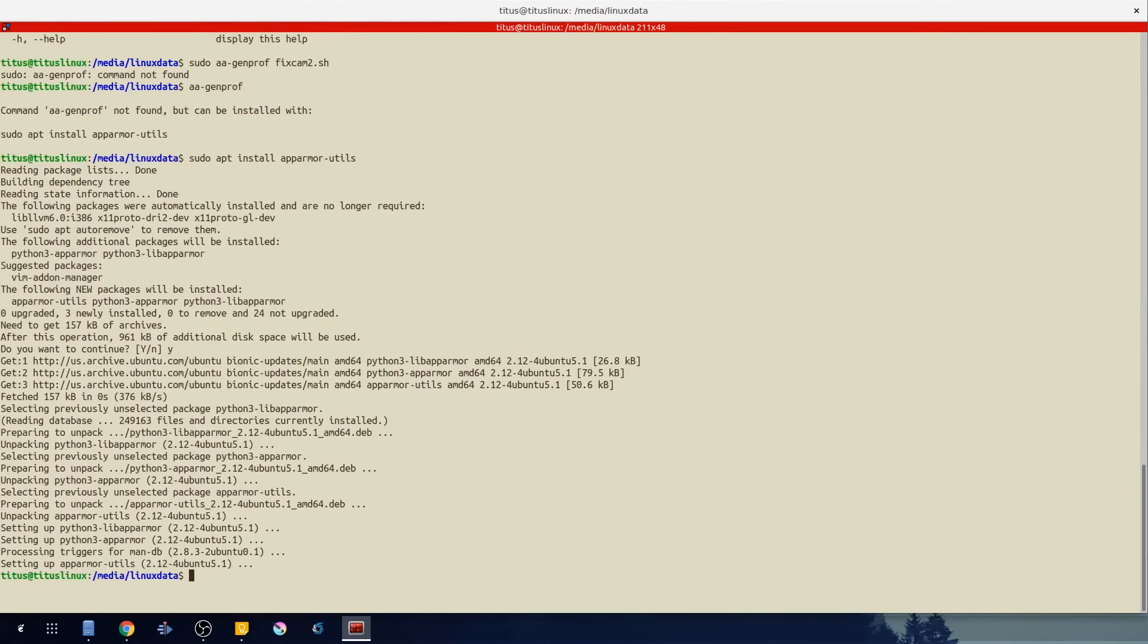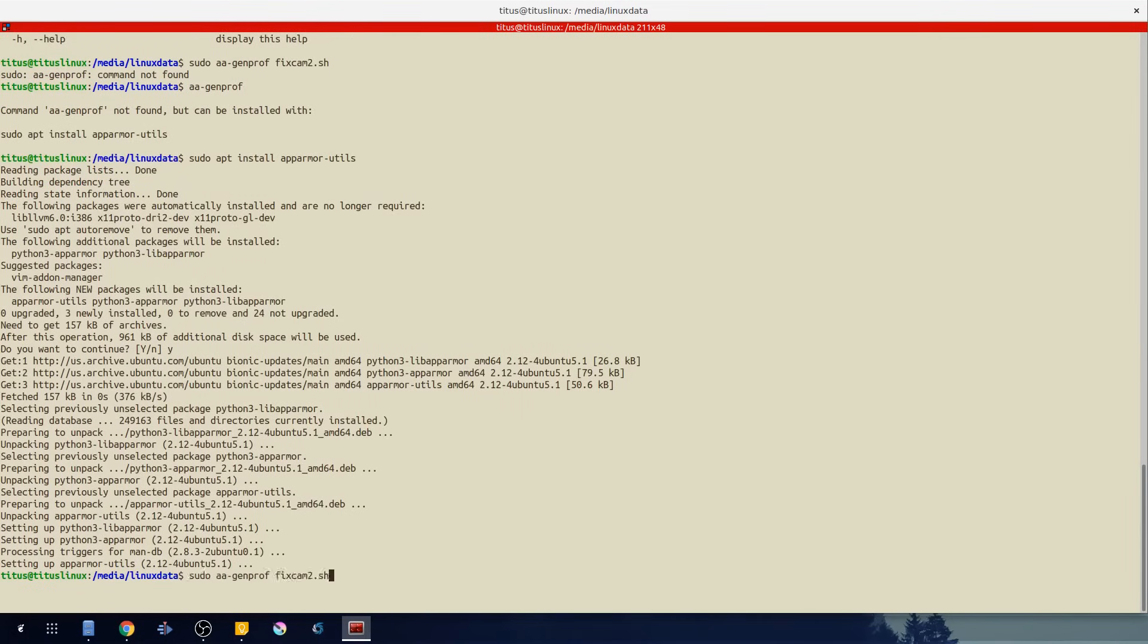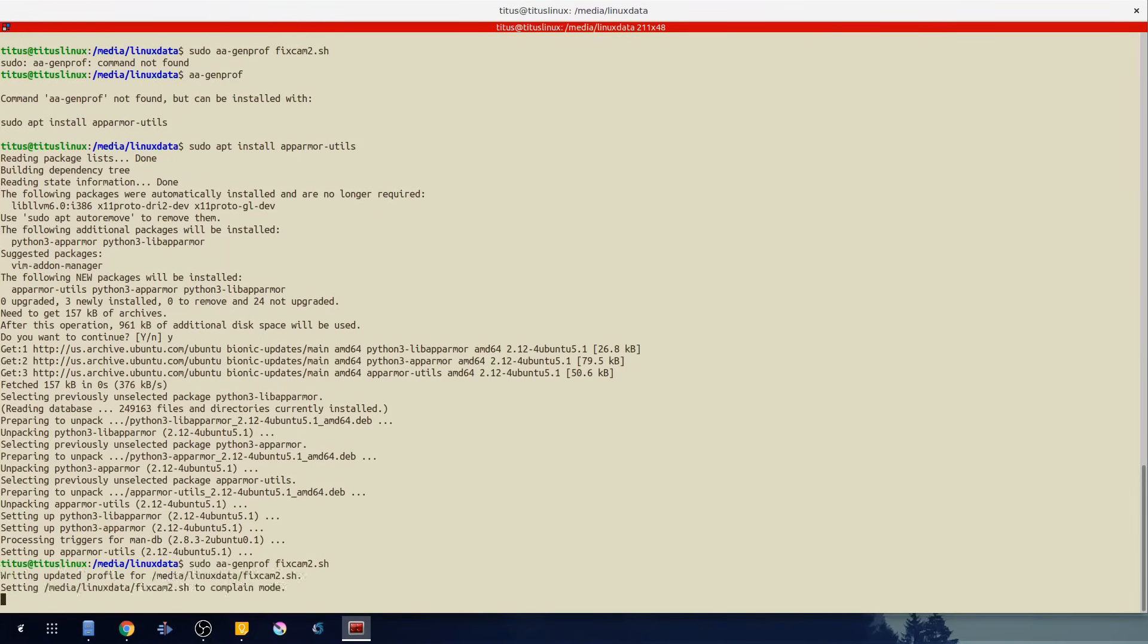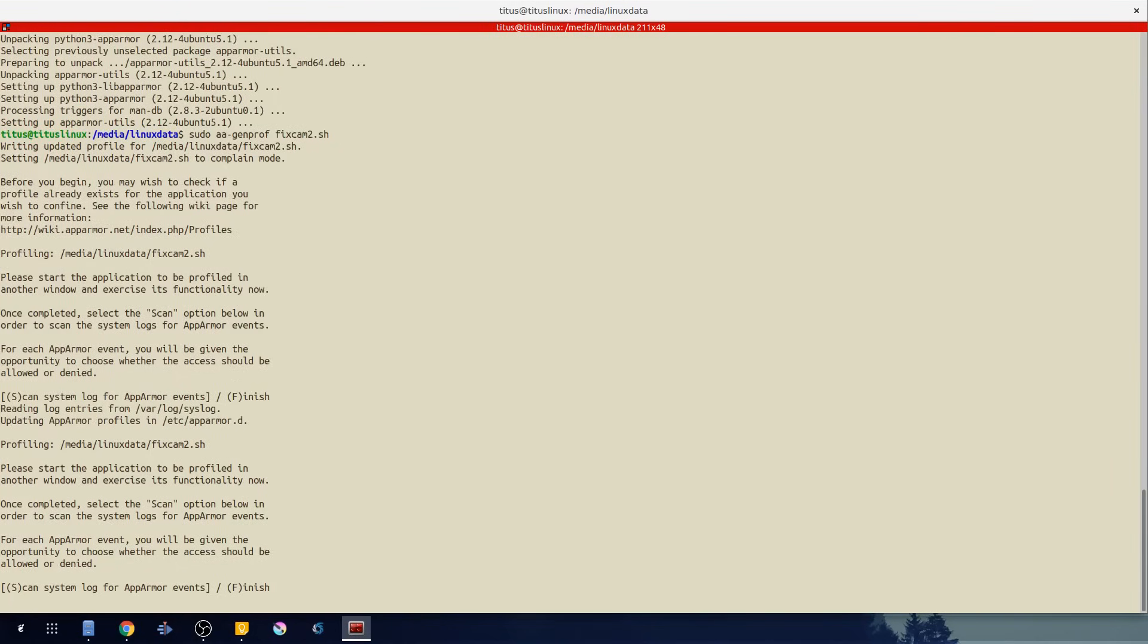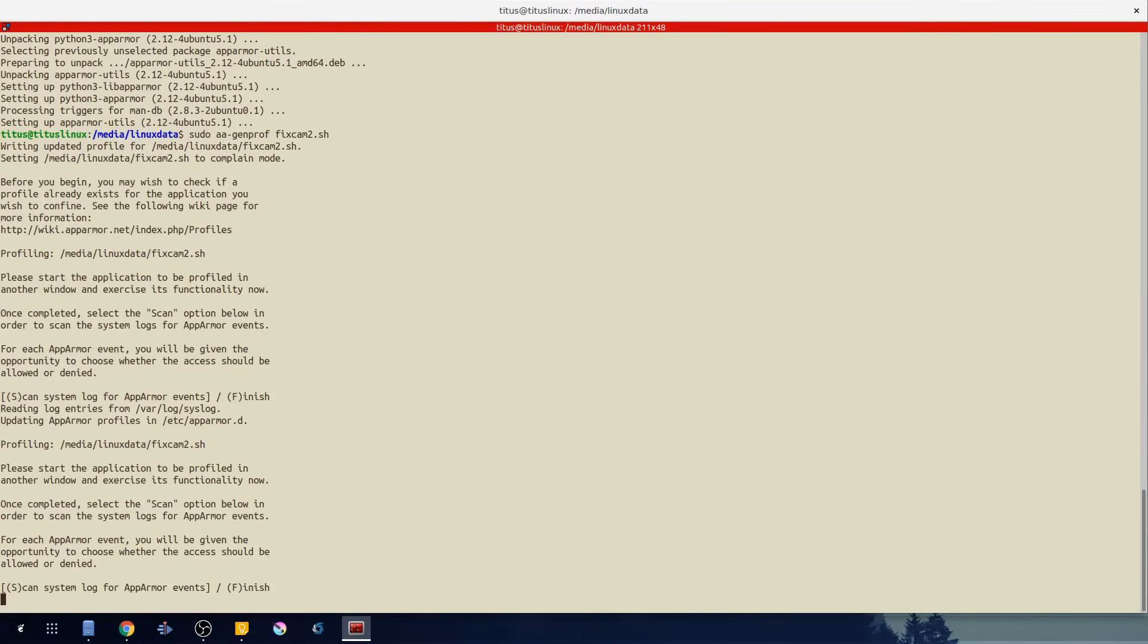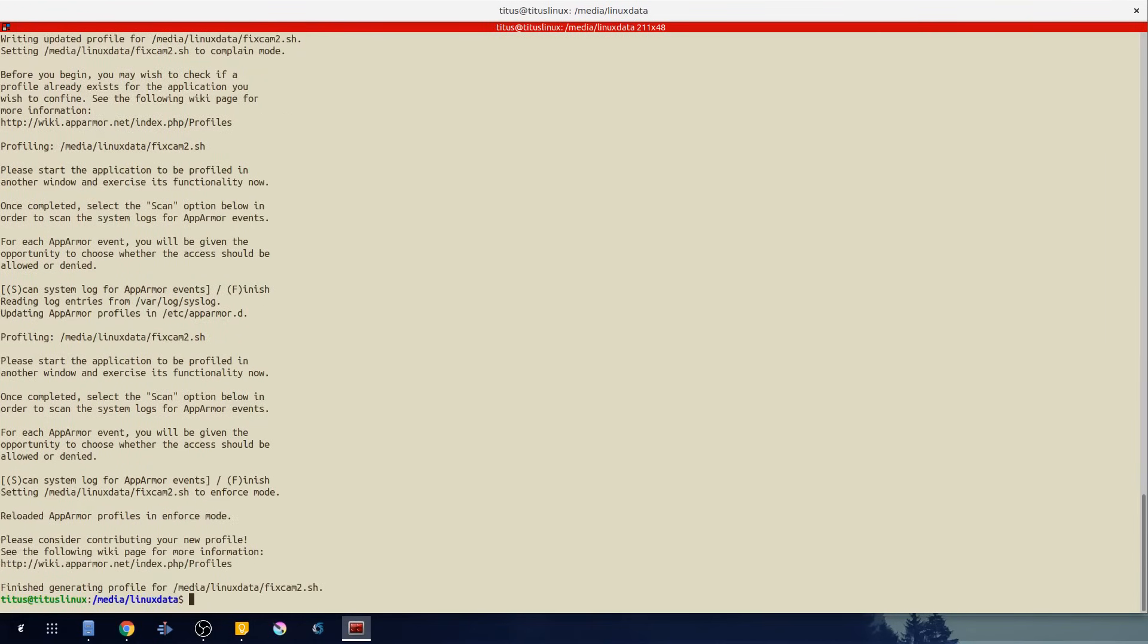Okay so now that that is done, let's rerun our generate profile command. And as you see here we can go ahead and scan the system log for AppArmor events. And from that scan it did not detect anything. It did not, so we can go ahead and hit finish.